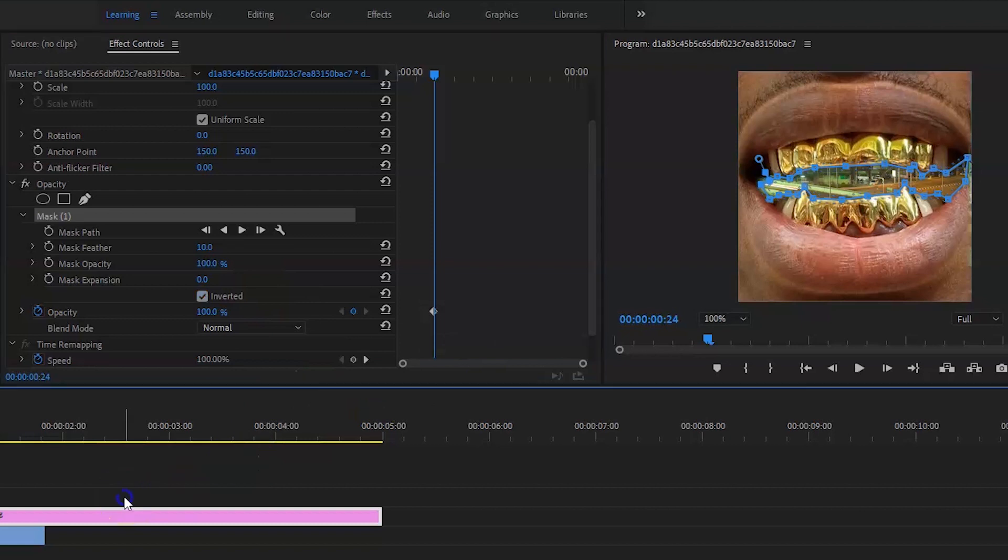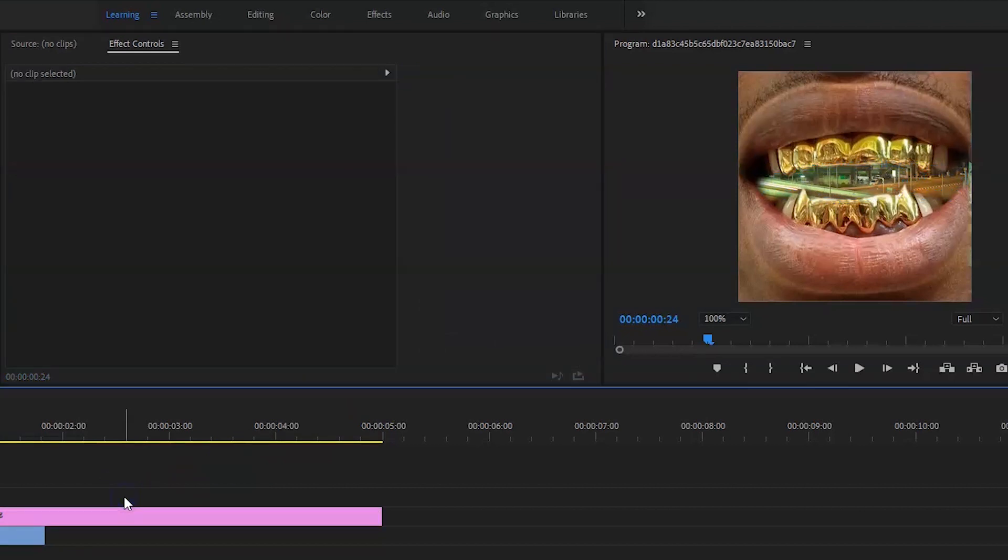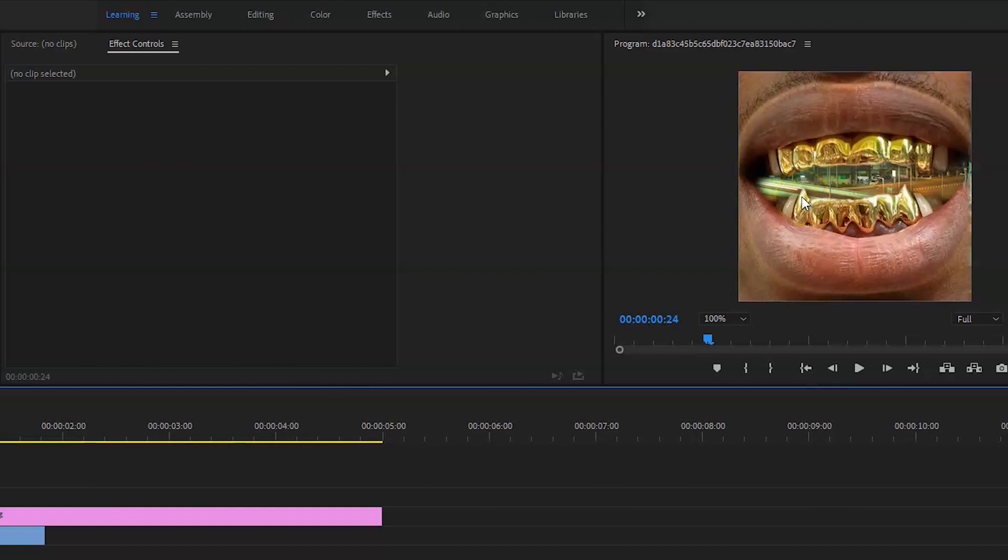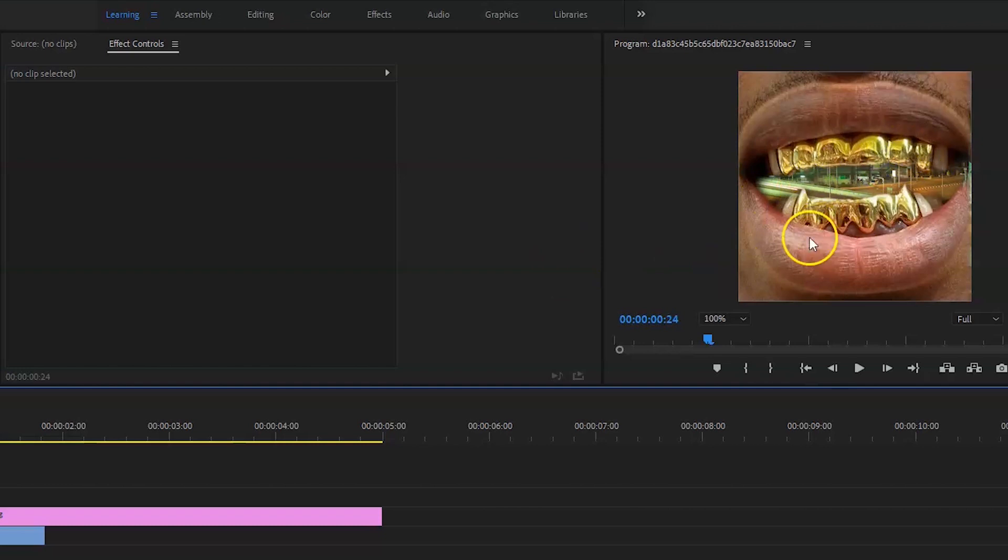So if we just click away from the actual mask, you can see that the clip is underneath. I'm going to just tweak my mask and get rid of these black bits because they're not needed. I just want to see the teeth.